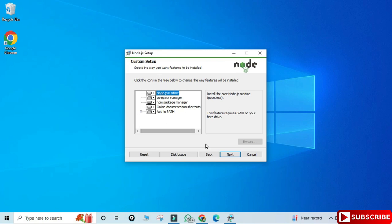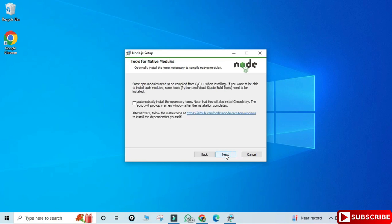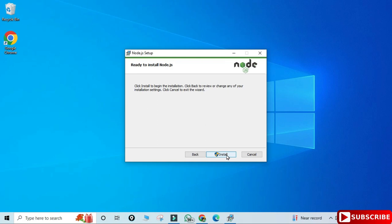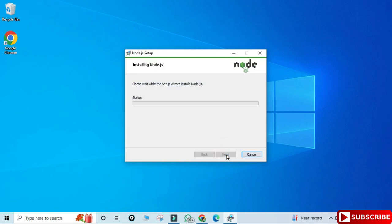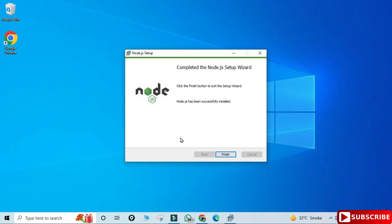Now here we have another checkbox — it is asking me to install additional tools and Chocolatey. For running your Node program you don't need this; if you wish to install you can check mark it and click Next. Now I simply click on the Install button, it's asking me permission so I'm clicking Yes, and you can see my installation has started.